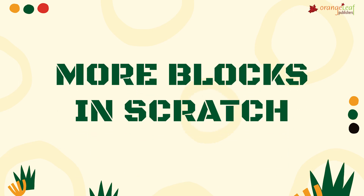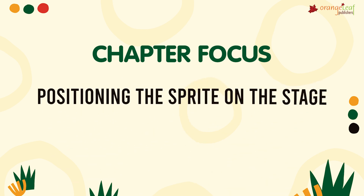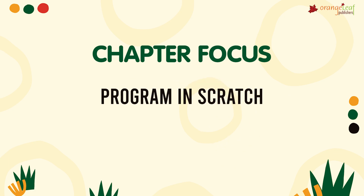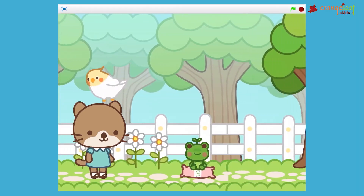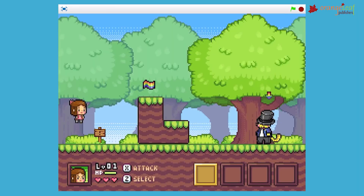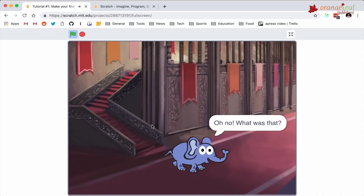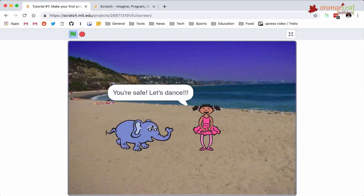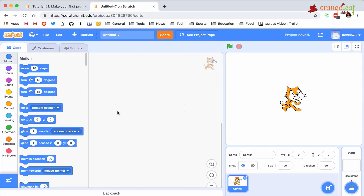This chapter focuses on Scratch components, positioning the sprite on the stage, and programming in Scratch. You learned about Scratch in a prior course. Scratch is a software that facilitates the creation of several games, and multiple versions of Scratch exist. The most recent version is Scratch 3.0, a programming language designed for children to understand the basics of computer programming.